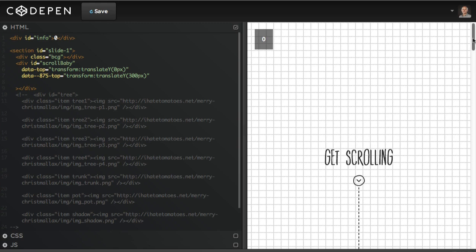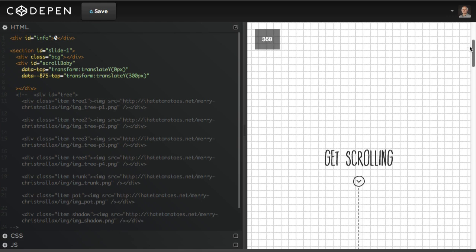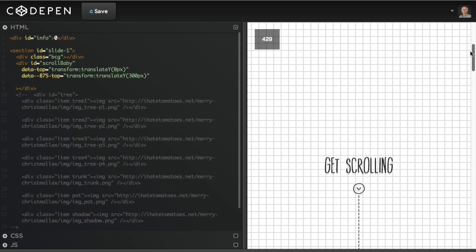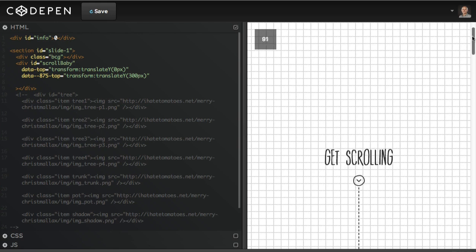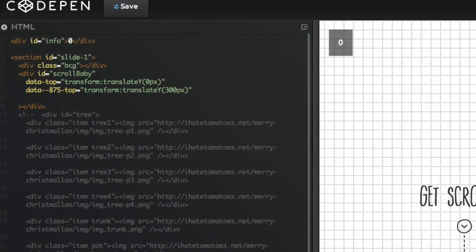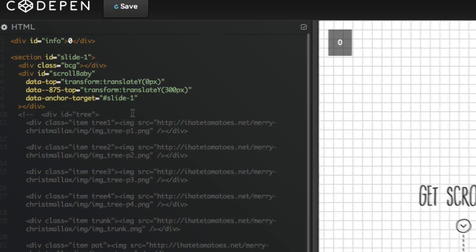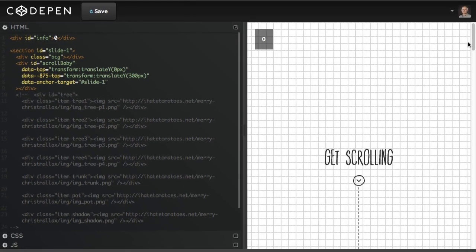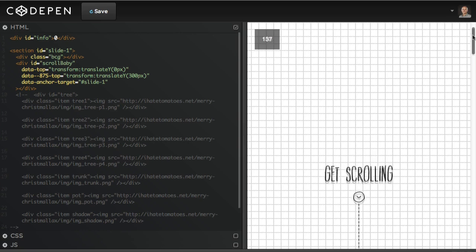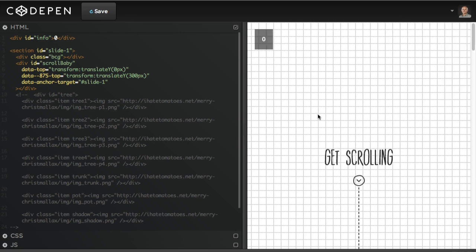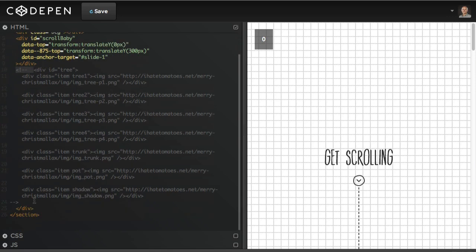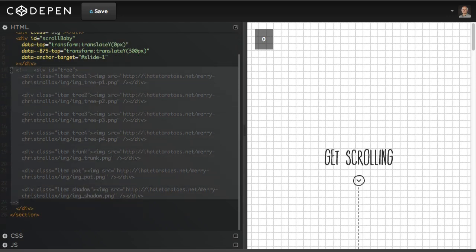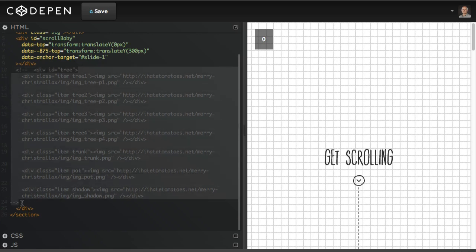But at the moment this is being triggered based on the position of this element, but we want to start moving off the screen straight away when you start scrolling down the page. At the moment you can see it's being triggered around 300 pixels down. We want to animate it straight away, so we need to set the data-anchor-target to be slide one. Now when we preview it you'll see it starts moving straight away. That's how you set the different anchor tag.